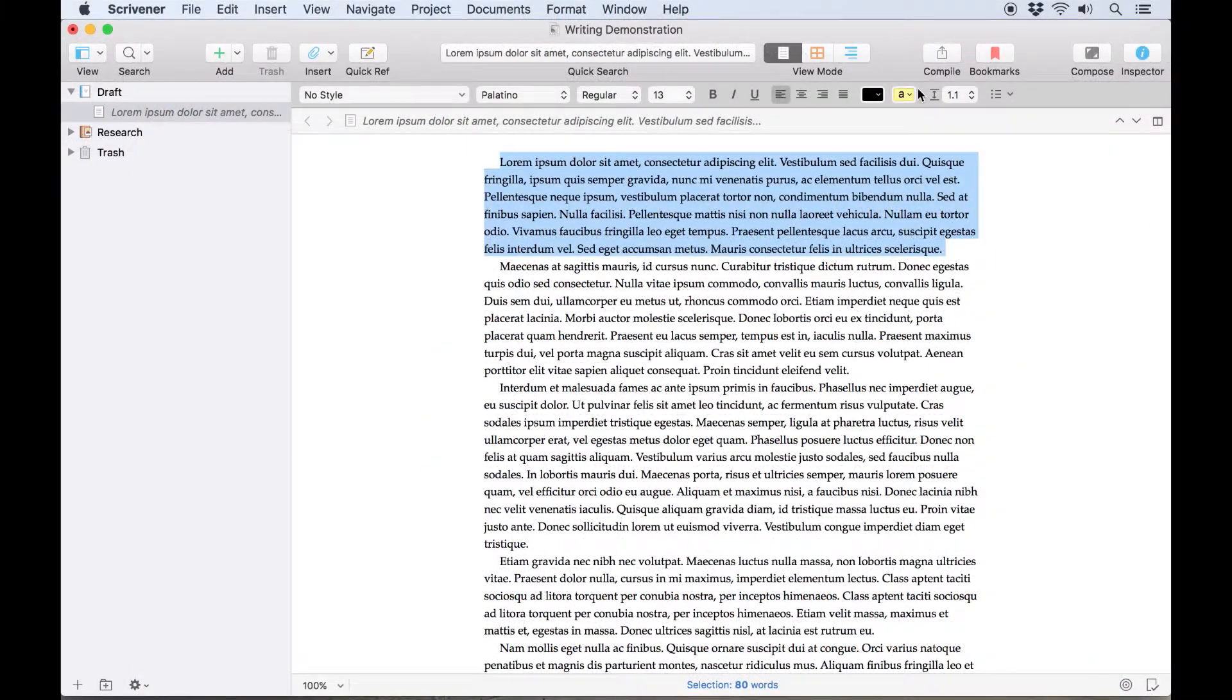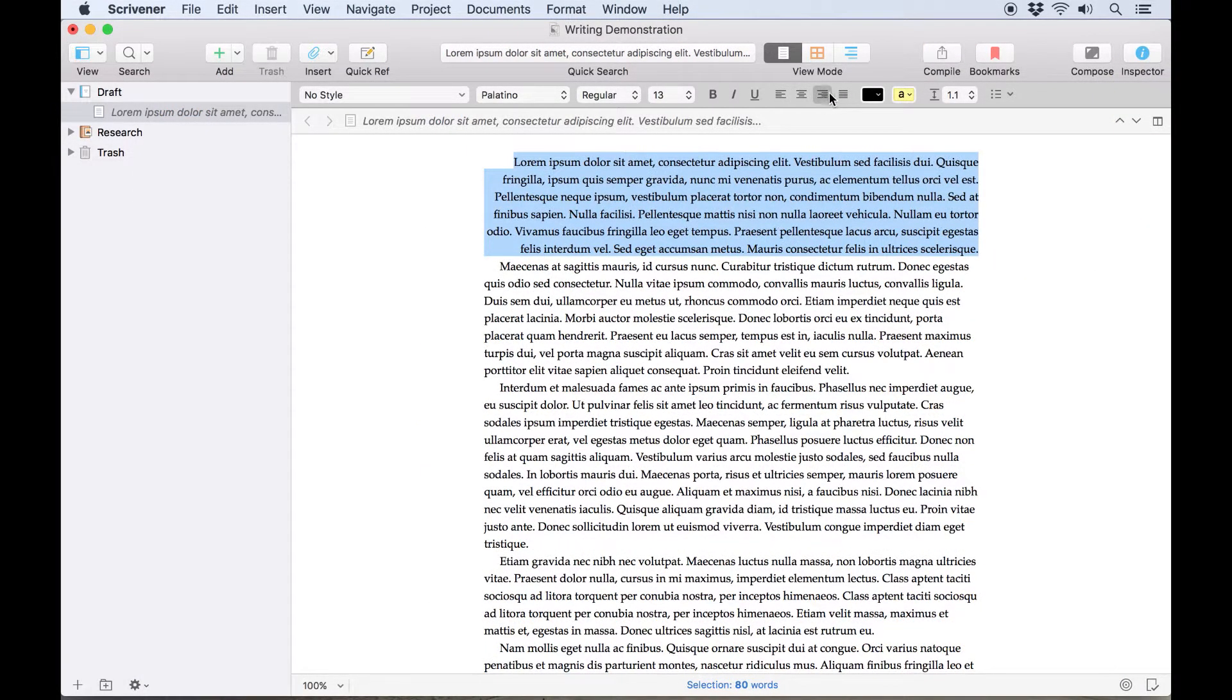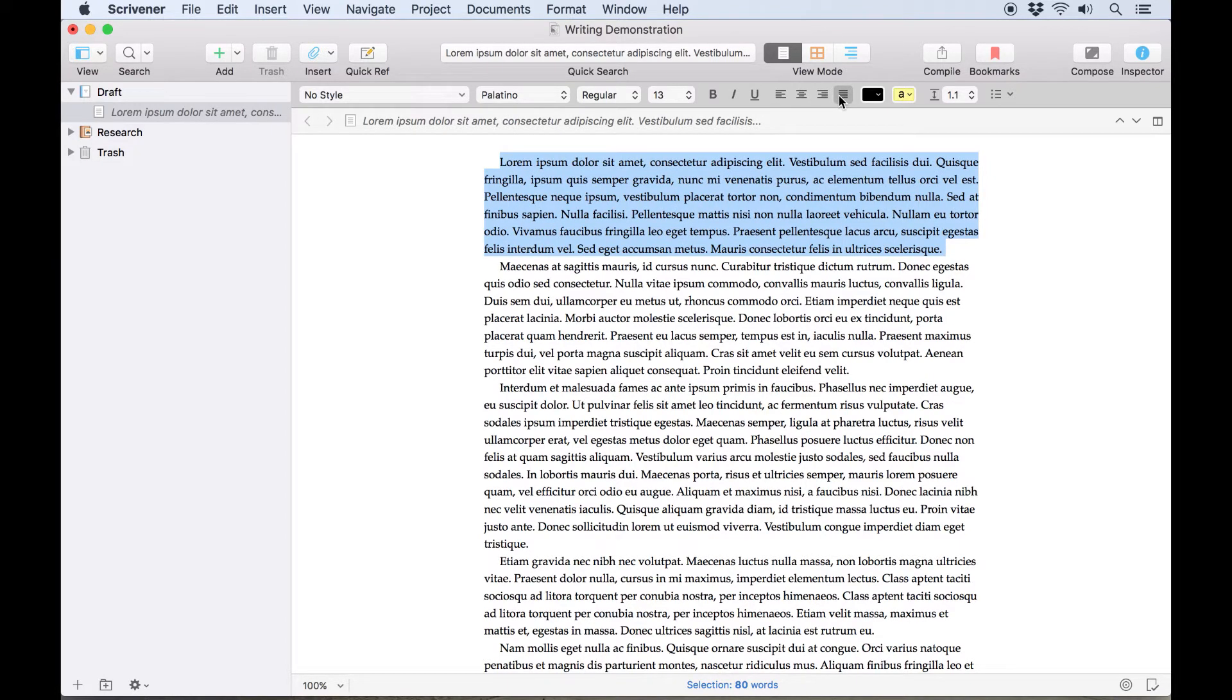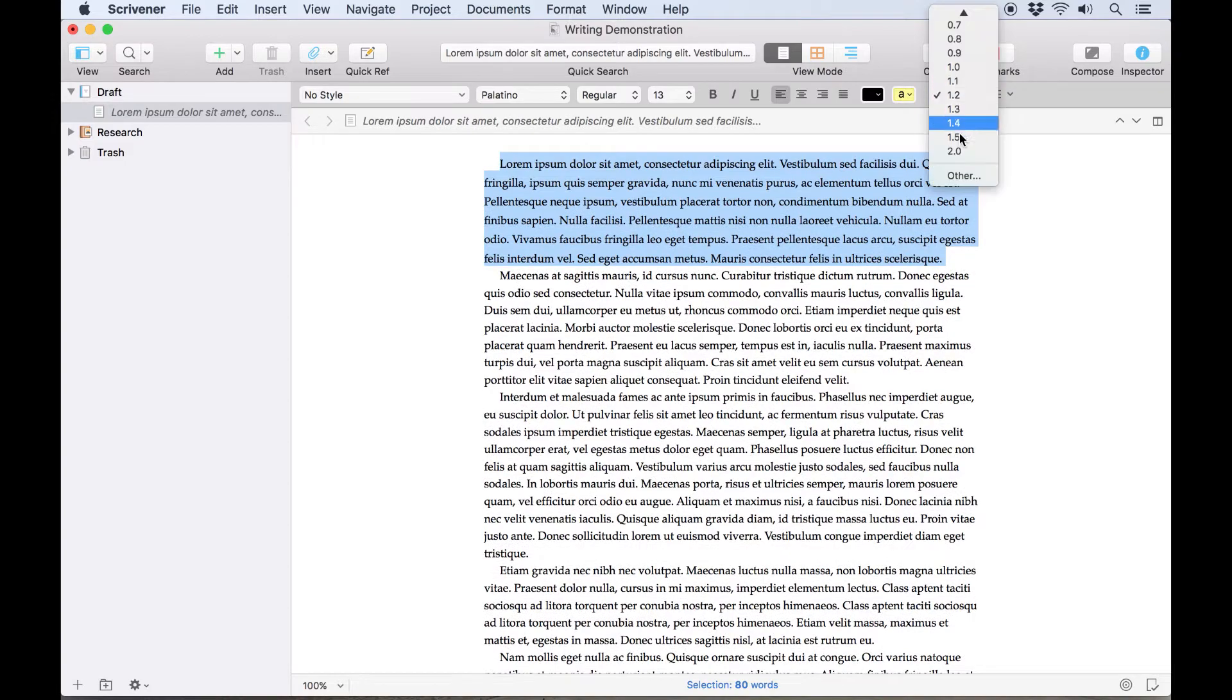The format bar also allows you to change the alignment of the text, allowing for left, center, and right alignments, as well as fully justified text, and line spacing can also be changed here.